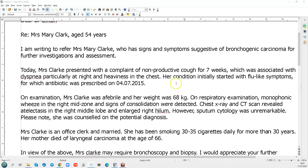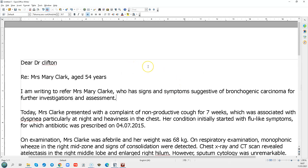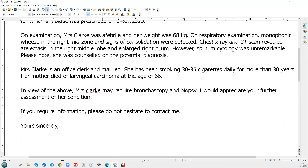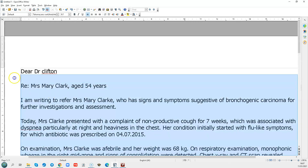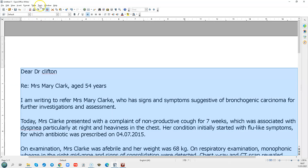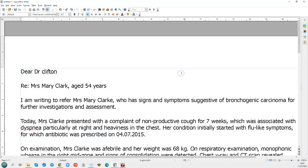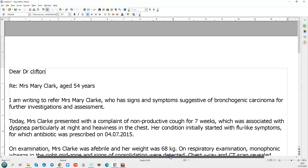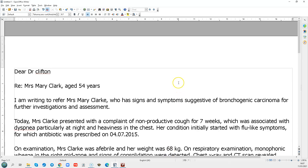Let's have a look at this letter for OET preparation. The way to approach this — as I've mentioned in previous videos — is to imagine you are the recipient, the reader of this letter, and you don't have access to any other information such as case notes. You have to put yourself into the shoes of the reader.